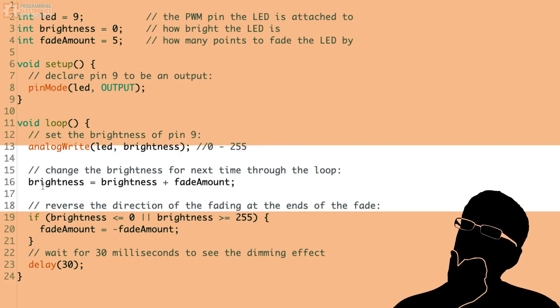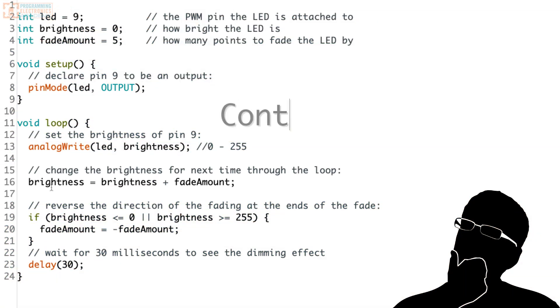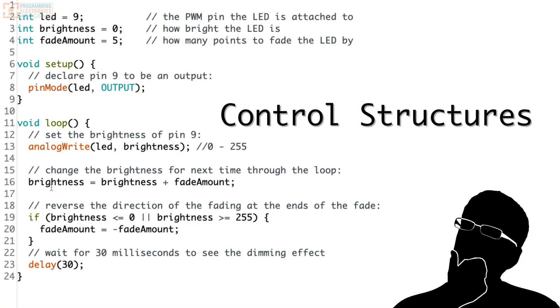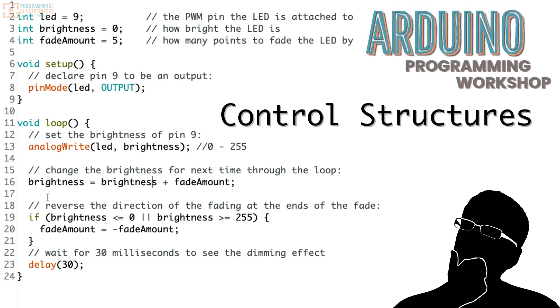So now what we need to do is start talking about control structures. But I tell you what, this lesson is getting a bit long in the tooth. So let's pick up control structures next time and learn about how we can adjust logic to get our program to do some really interesting stuff.